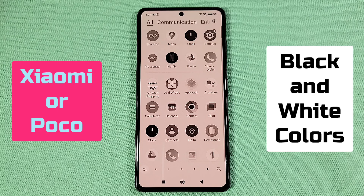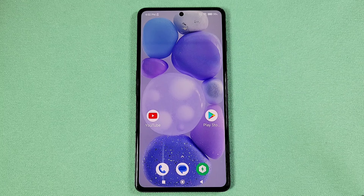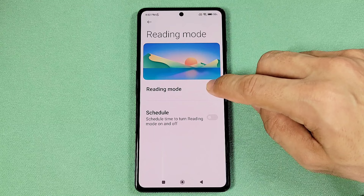How to turn on black and white colors for Xiaomi or Pocophone with Android 13 MIUI 14. To change your colors to black and white gray, you can use the quick panel, tap on the settings icon, and go to where it says Display. Once there, you'll go to the part that says Reading Mode and turn this on.